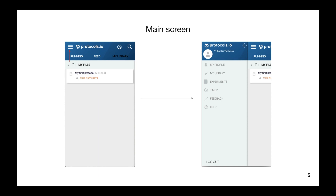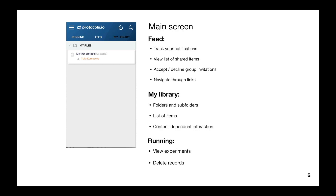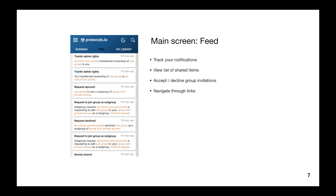A few words about the structure of the main screen. As you can see, it includes three tabs: Running, which includes all your experiments, and My Library, also called the file manager. The tab in the middle, called Feed, opens a list of your notifications. You can track them, view a list of shared items, accept or decline group invitations, and navigate through links by tapping highlighted words. You can view protocols, groups, and user profiles directly through the app.